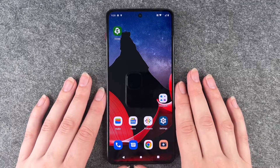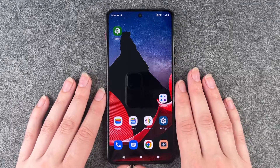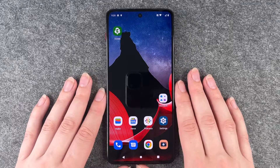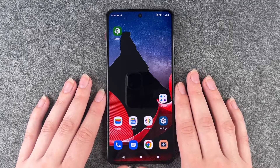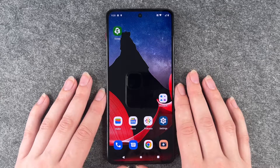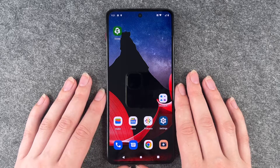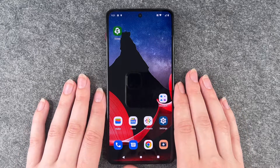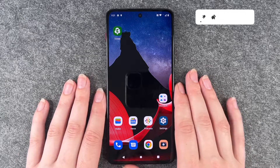Hi buddies, welcome back. It's Anne-Sophie and today I have tips and tricks for your start with your ThinkPhone by Motorola. We'll get right to it.